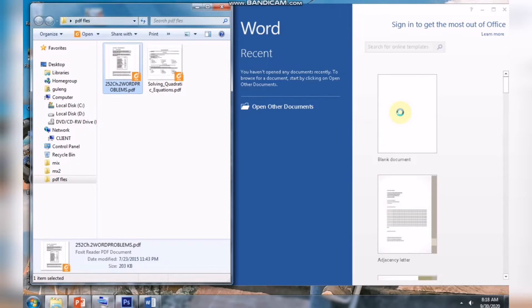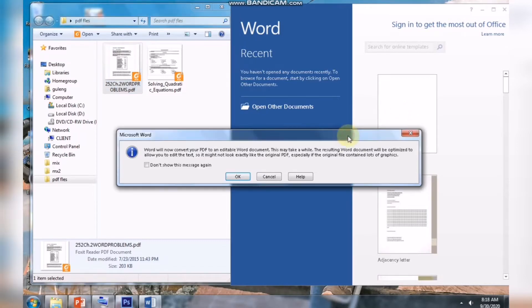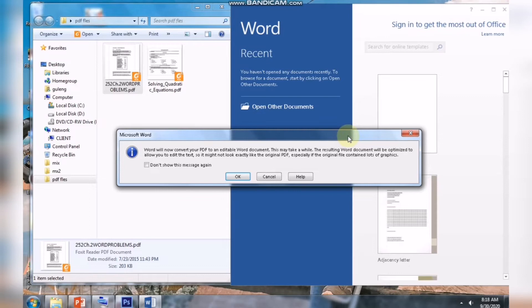It pops up a message. Word will now convert your PDF to an editable Word document. This may take a while. The resulting Word document will be optimized to allow you to edit the text, so might not look exactly like the original PDF, especially if the original file contained lots of graphics.